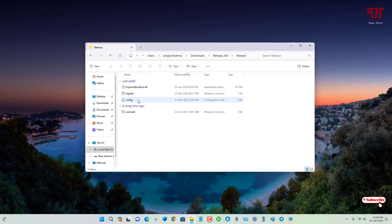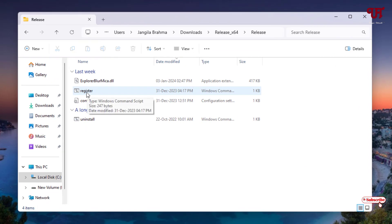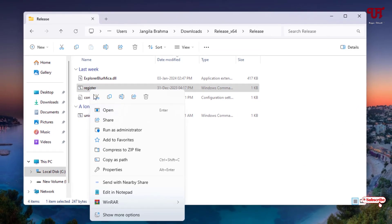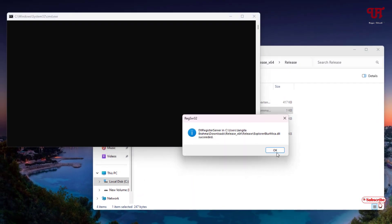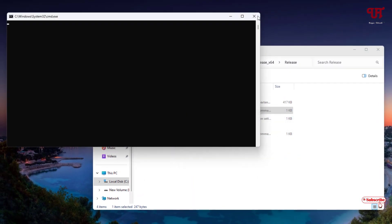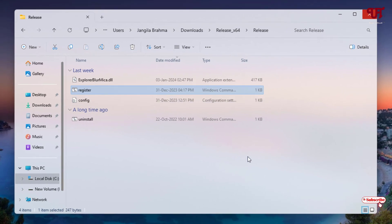Now you will see here one file with the name Register. Just right mouse click on it and click on Run as Administrator. Now click on OK. Now close this window. Now you can see the blurry effect.